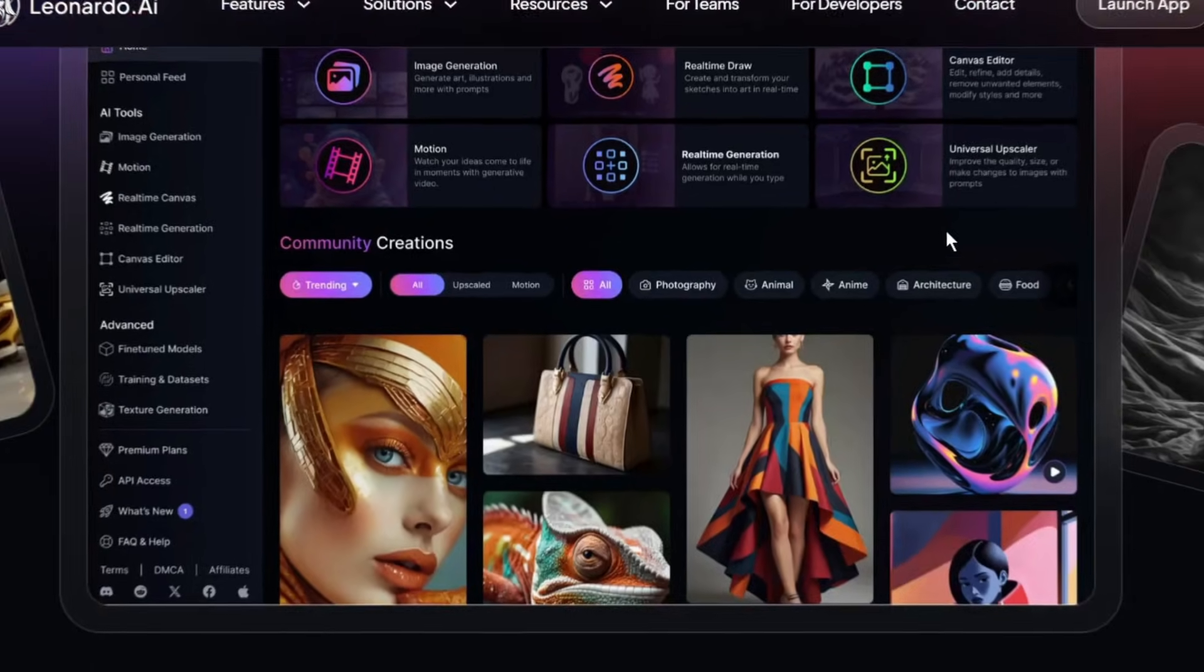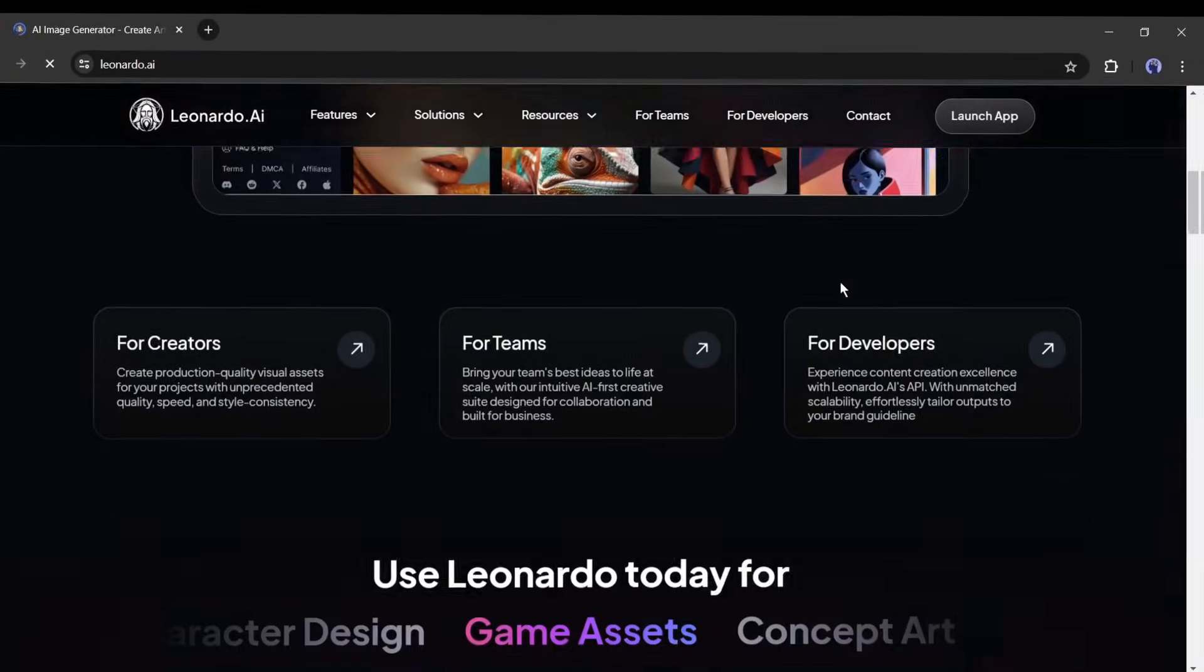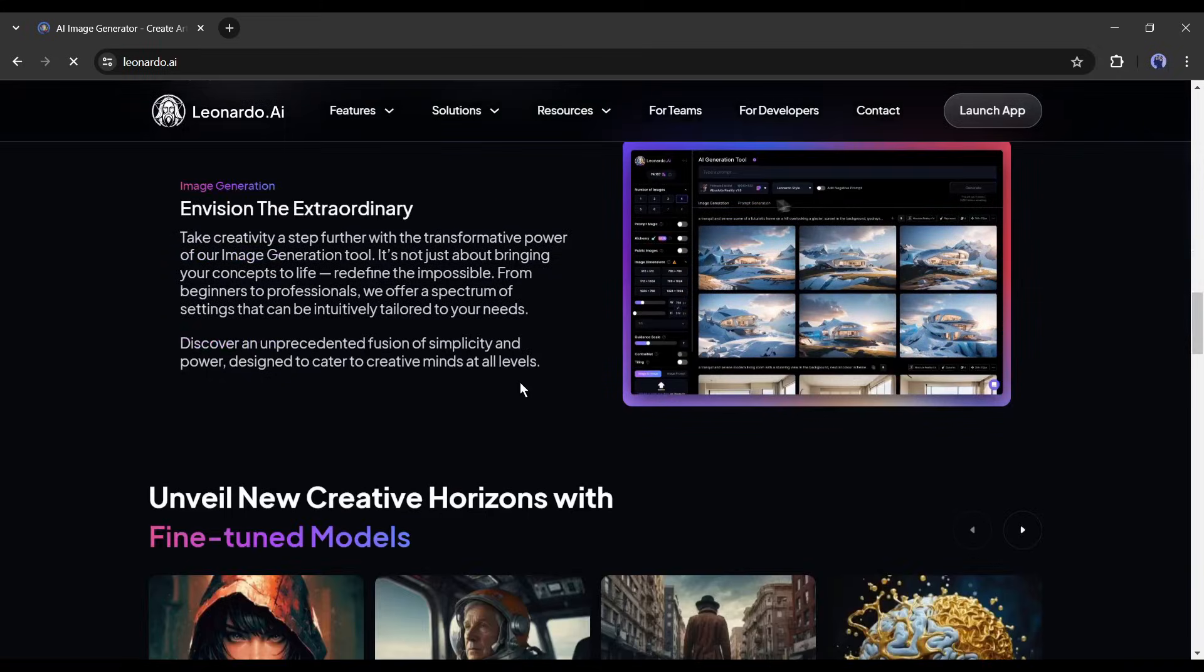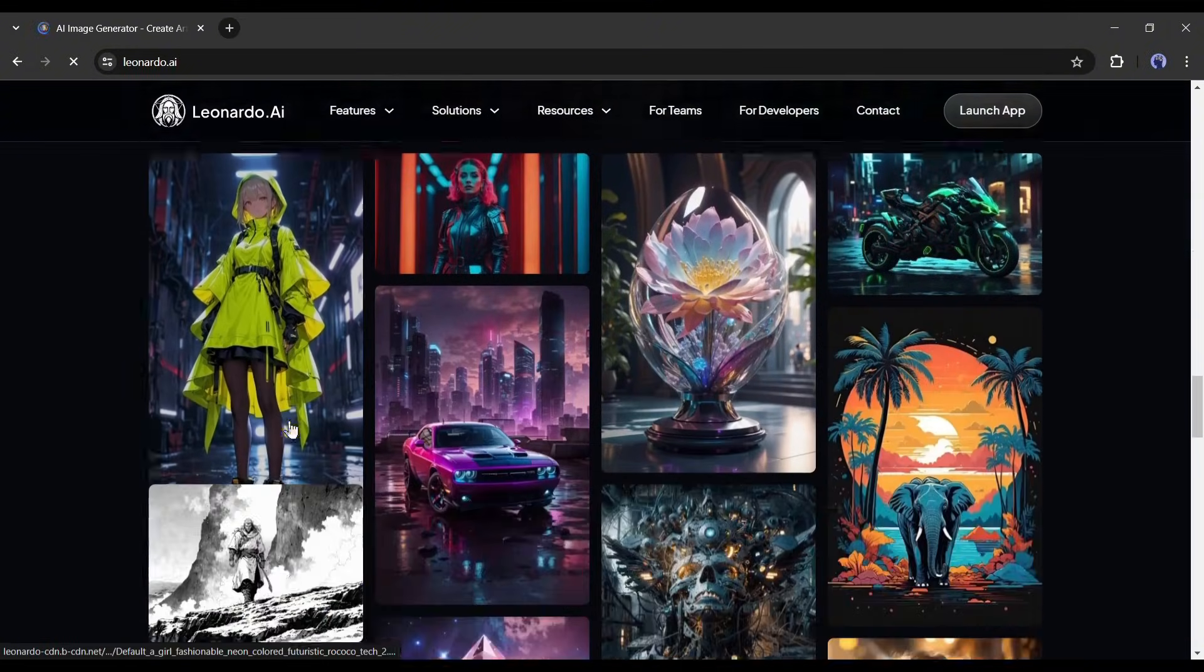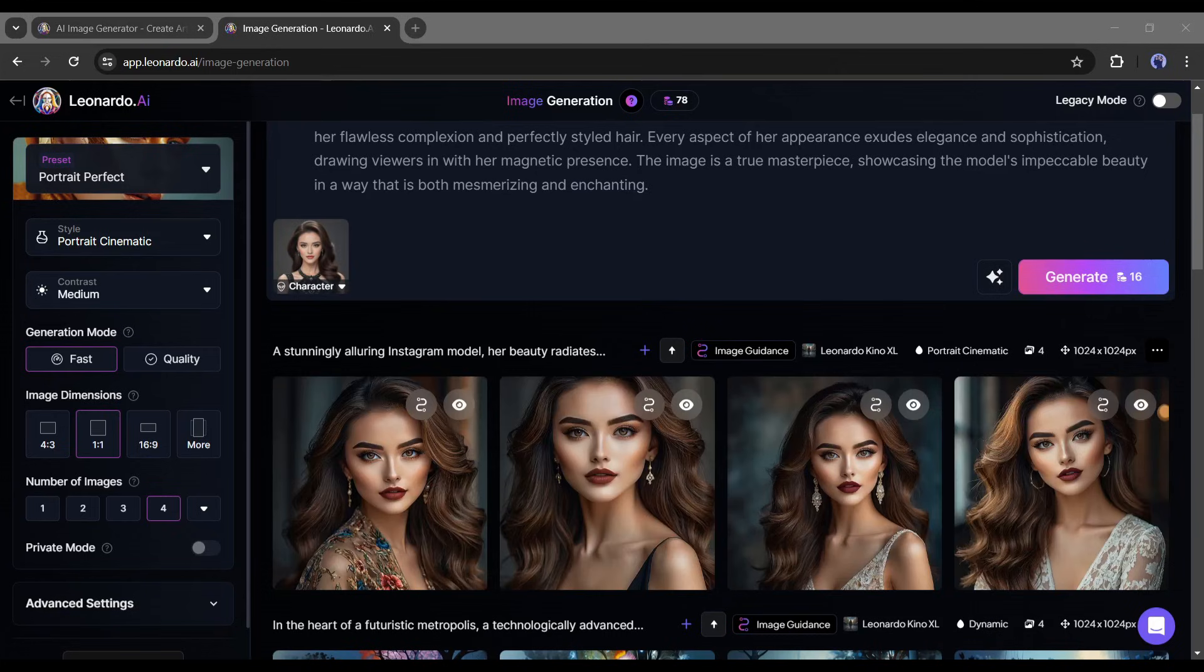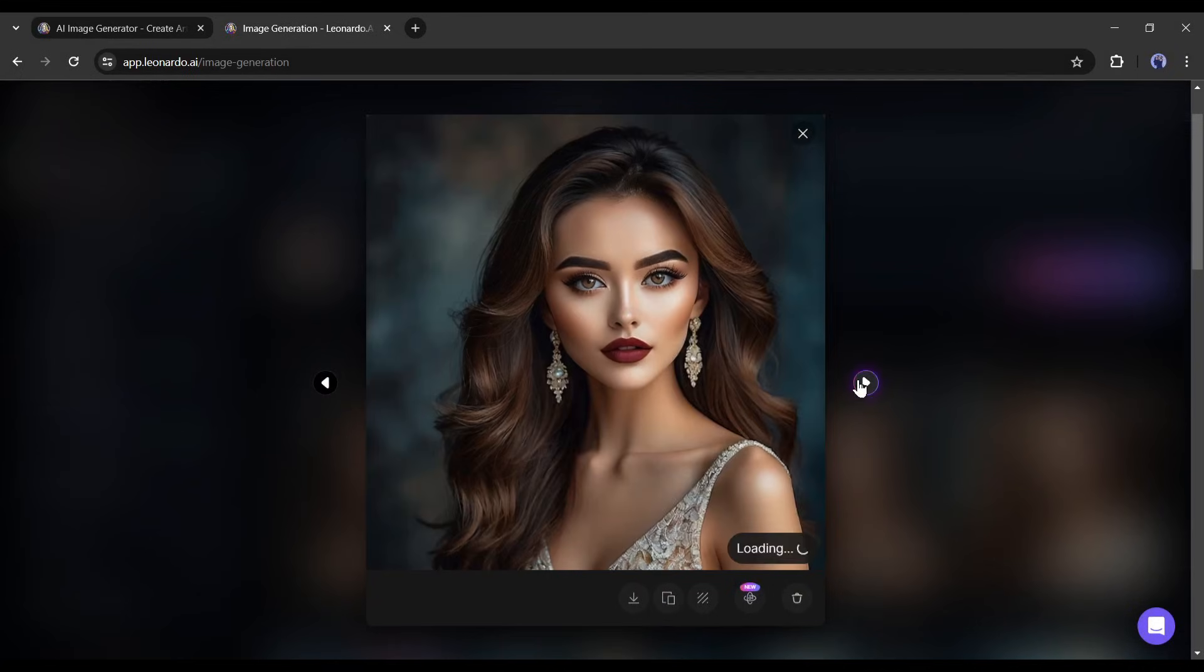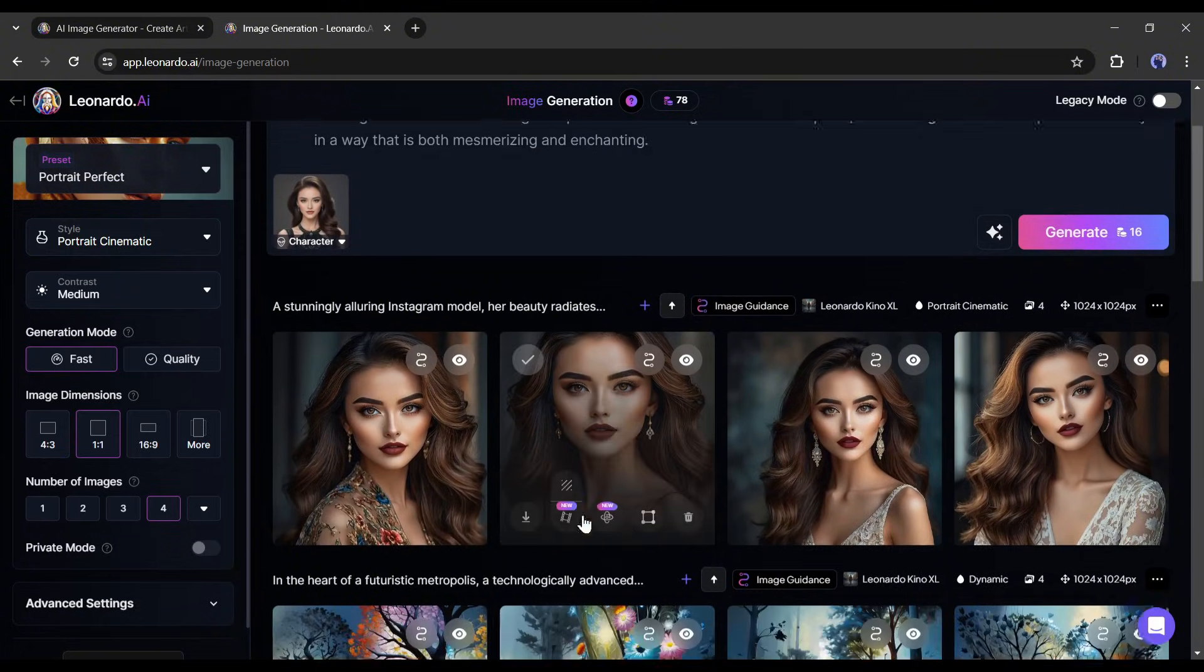Leonardo AI is one of the most popular and powerful image generator models. You can create any kind of high-quality image with Leonardo AI. However, creating consistent character images was very challenging. But after the release of the recent massive update, you can now create unlimited consistent character images with Leonardo AI. In this video, I will share the method of creating consistent character images with Leonardo AI.